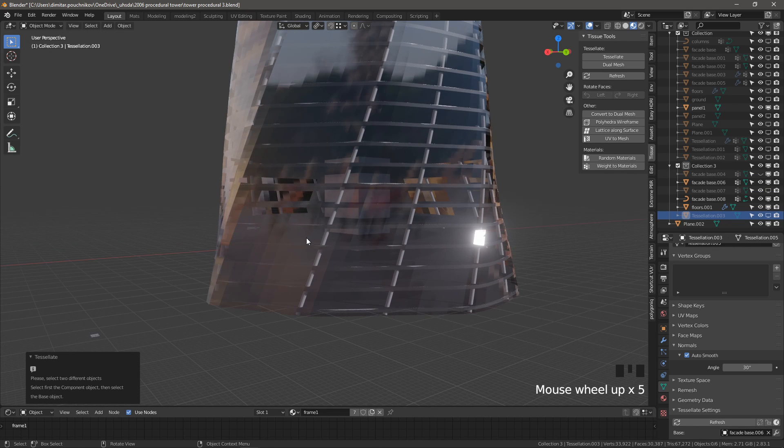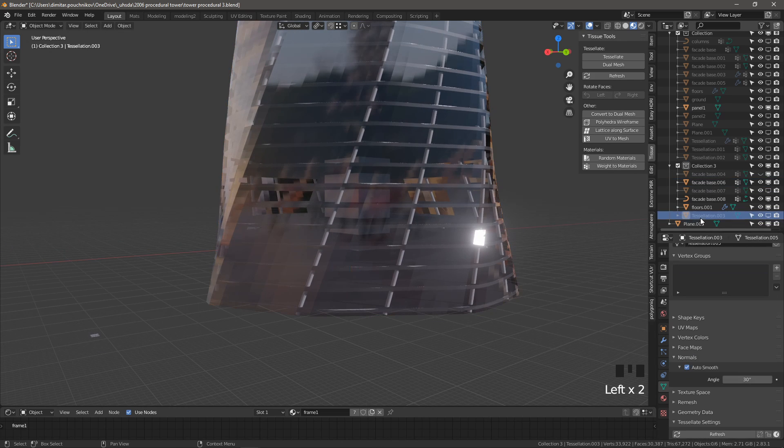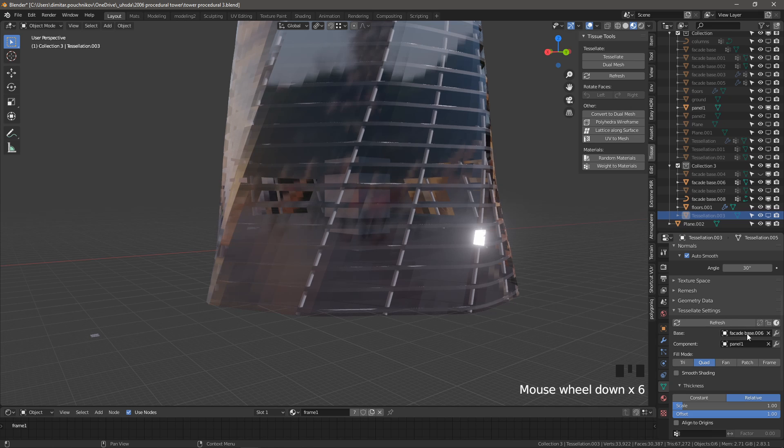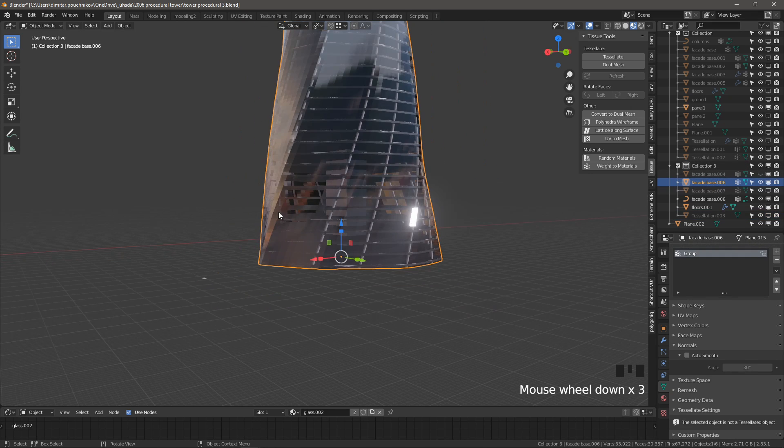But let's do it in this video the way that it's meant to be done. So I'm going to turn off this tessellation, turn on our facade base. That's the wrong one. Too many now around.